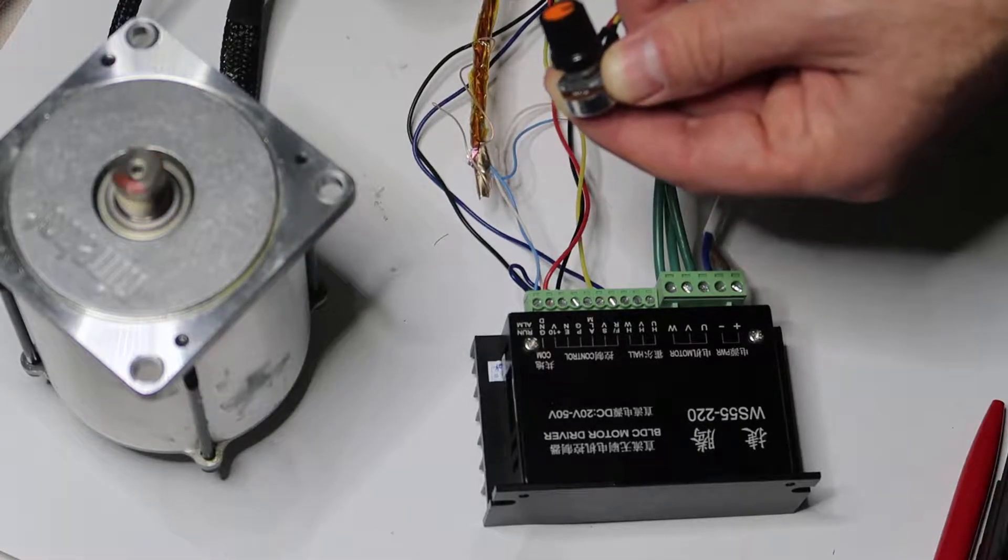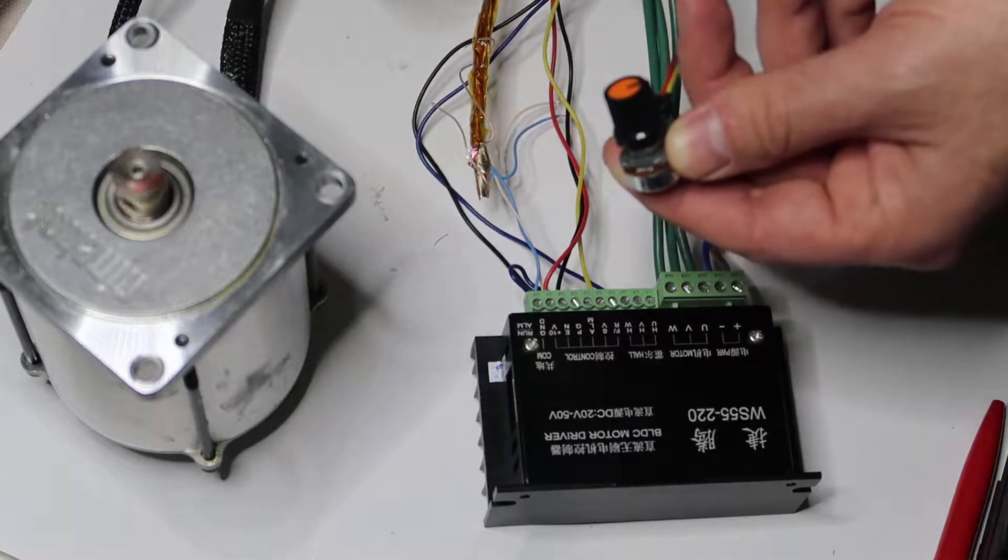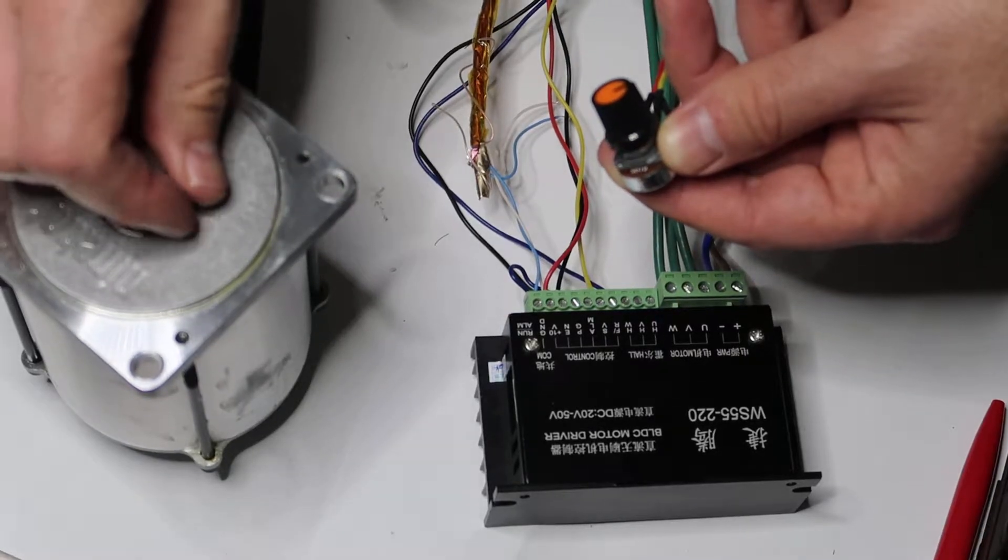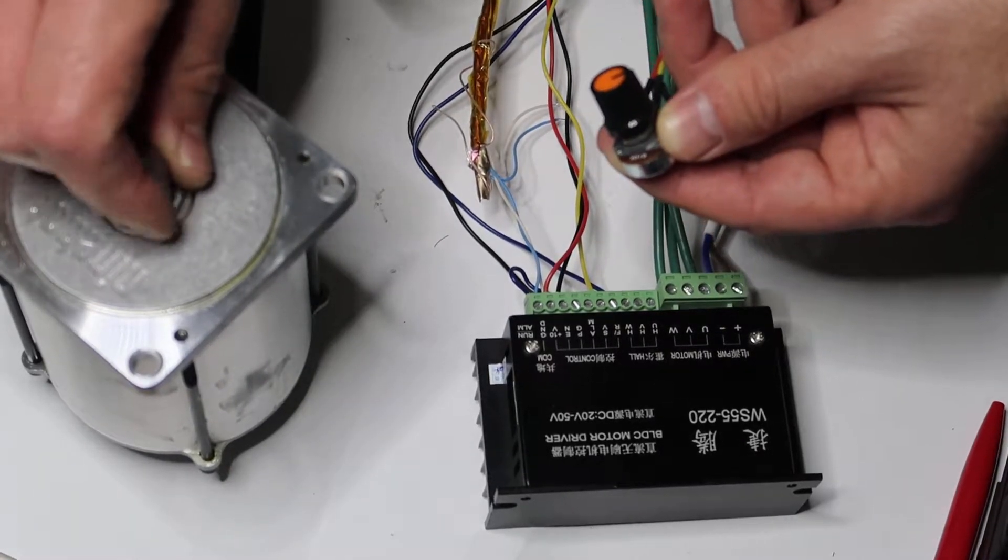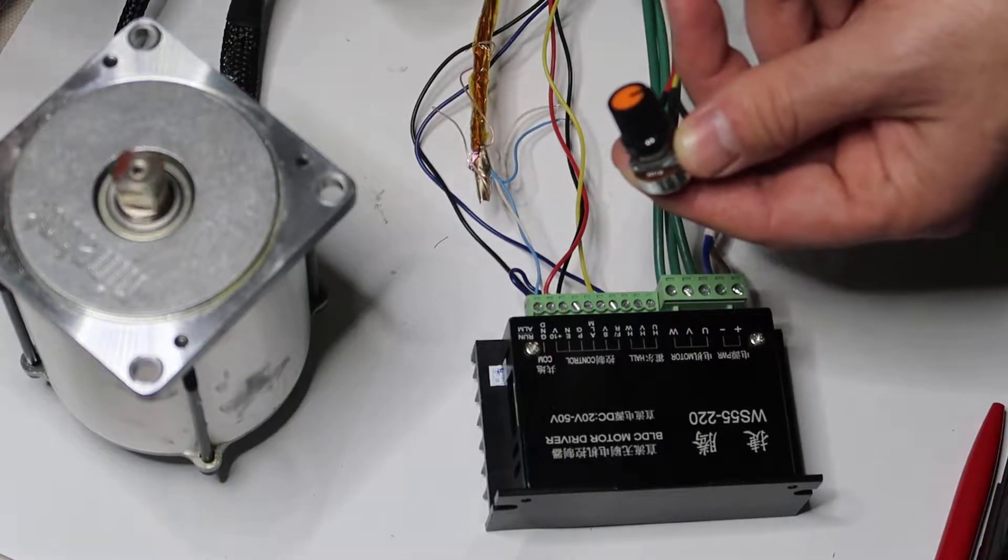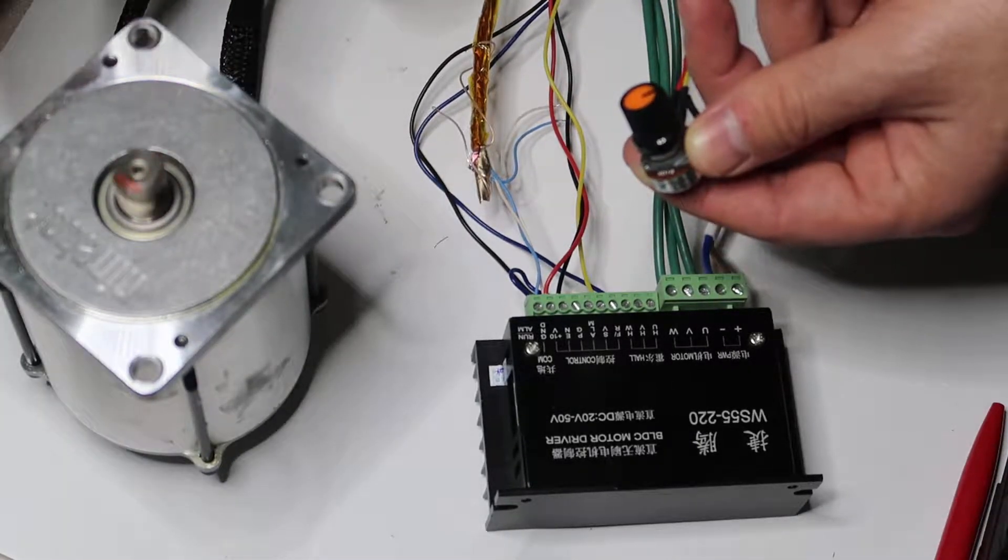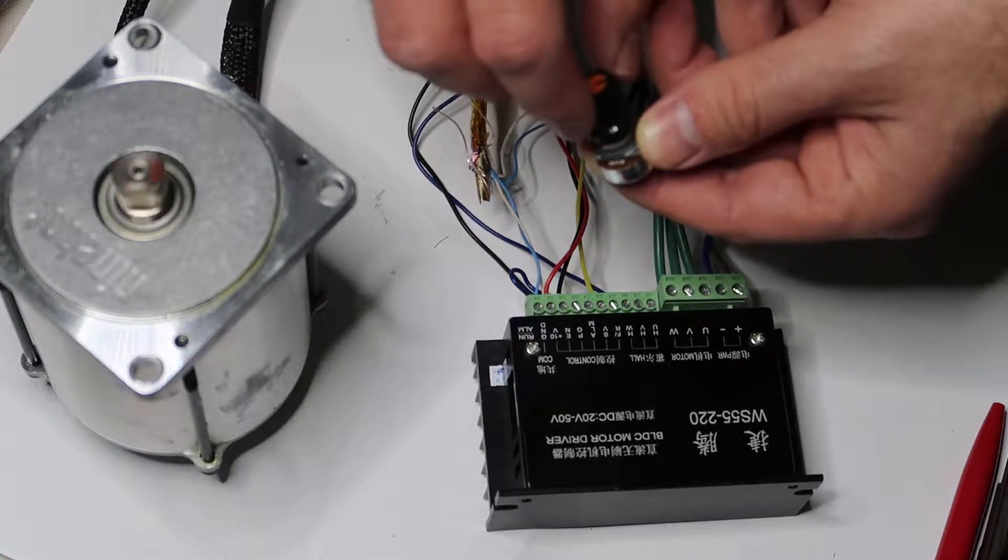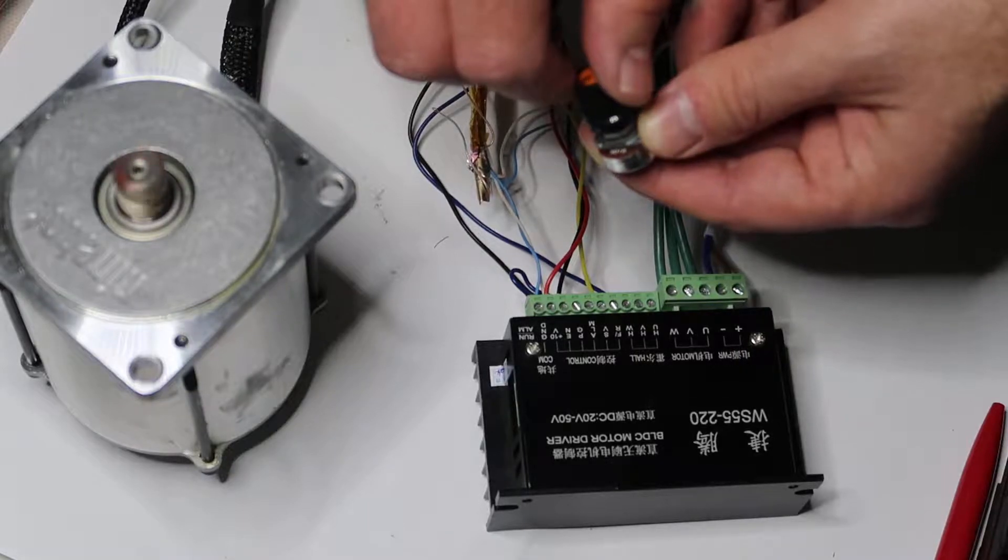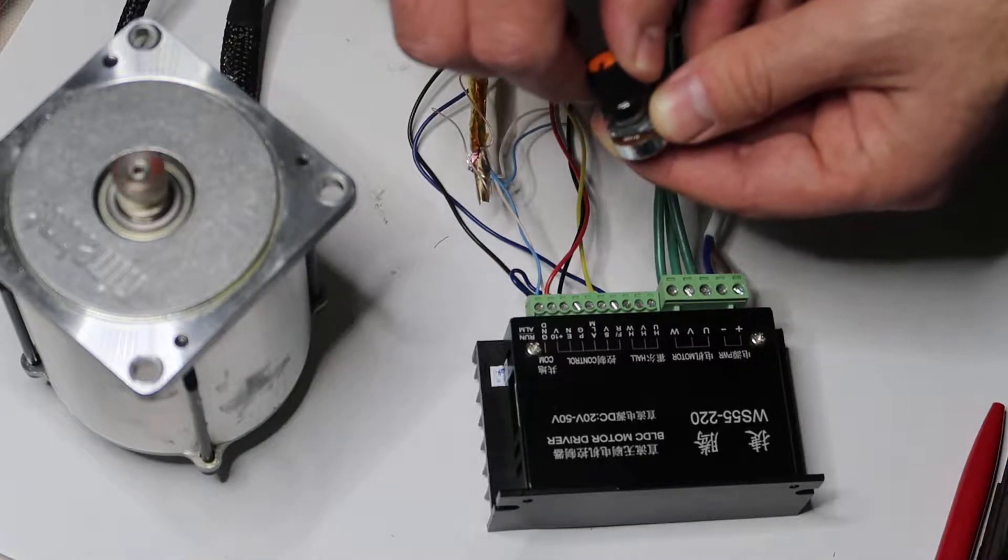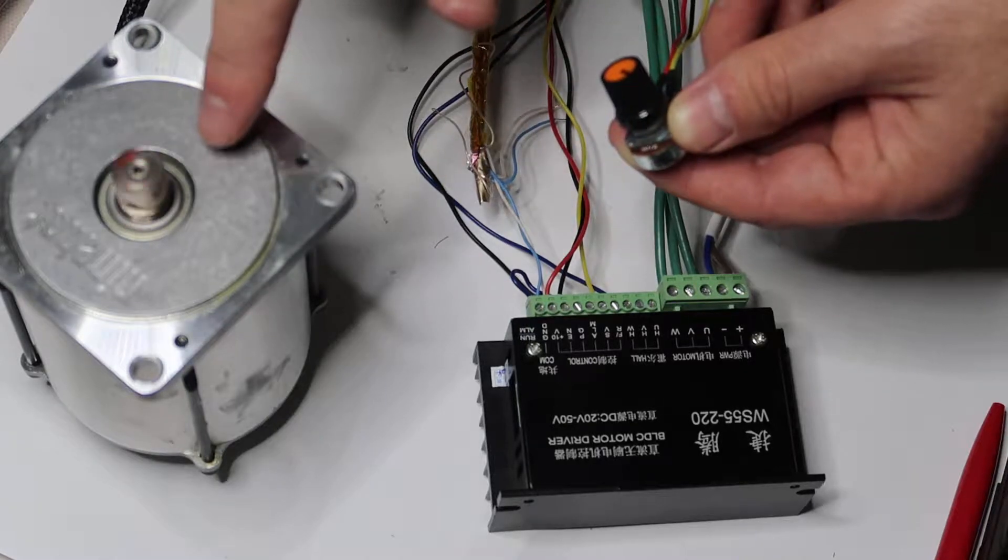It needs a start signal, but the motor is very, very powerful. I can't stop it. Let's go to higher speed. You can hear the sound of the speed.